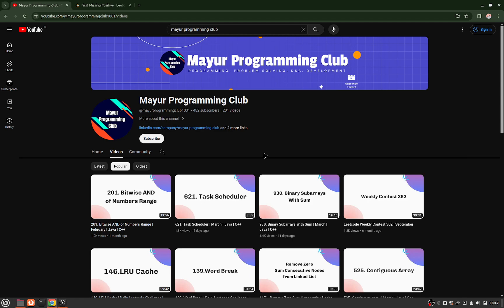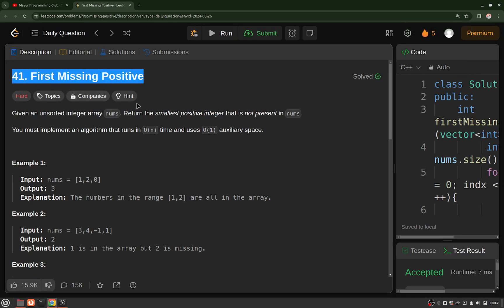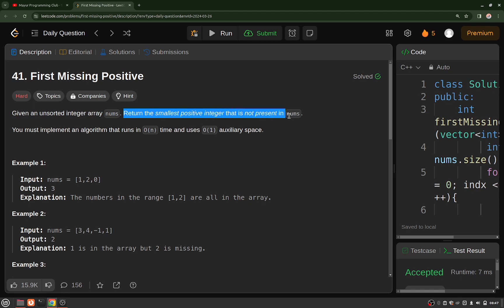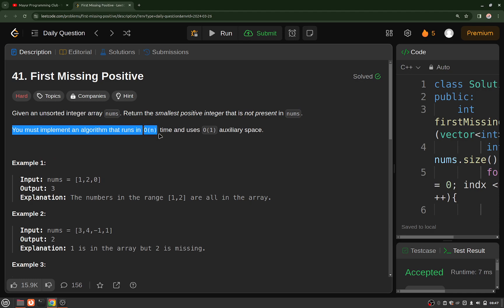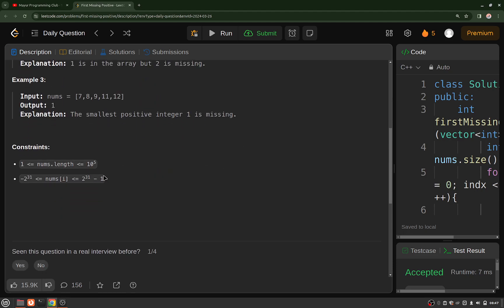Hello everyone, welcome to Major Programming Club. Today we will be solving another daily LeetCode problem. The problem's name is 'First Missing Positive Number.' You will be given an unsorted integer array nums and you have to return the smallest positive integer that is not present in the array. The constraint is that you must implement this algorithm in O(n) time and constant extra space. The array length can be up to 4×10^5, and each element ranges from -2^31 to 2^31 - 1.